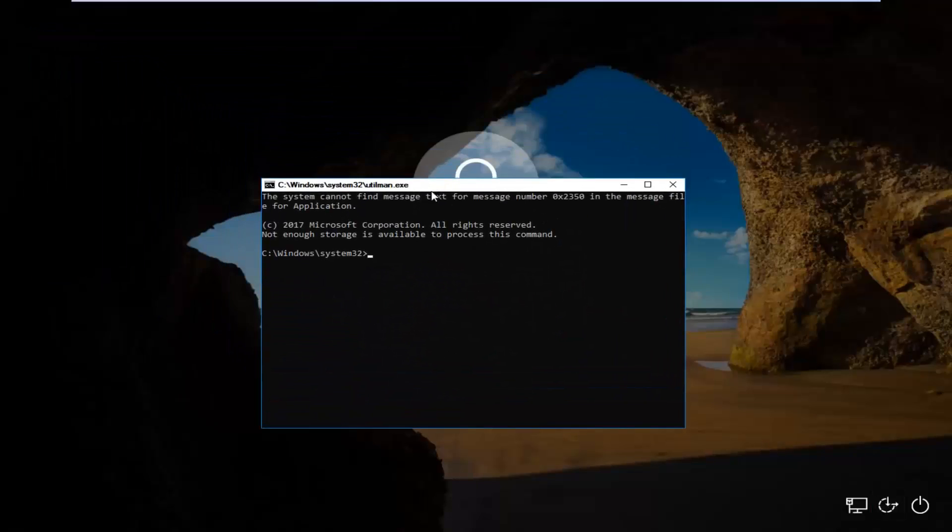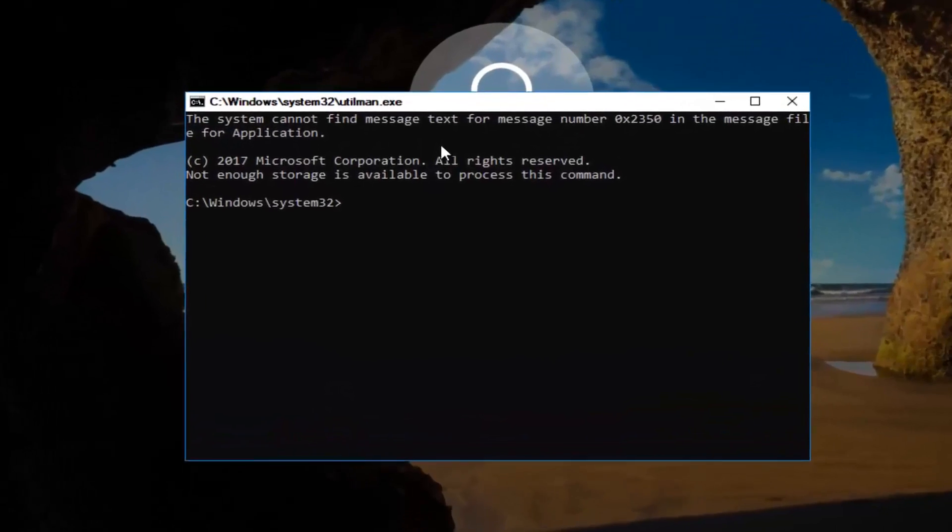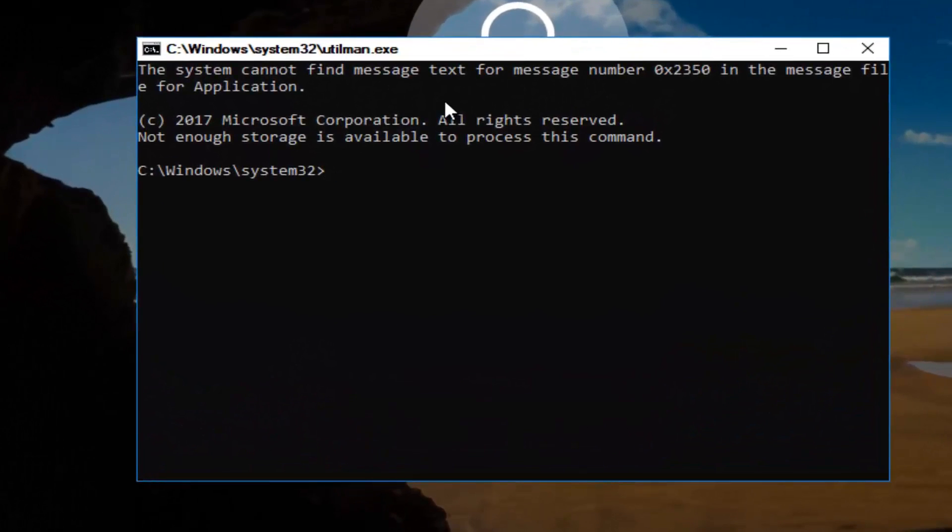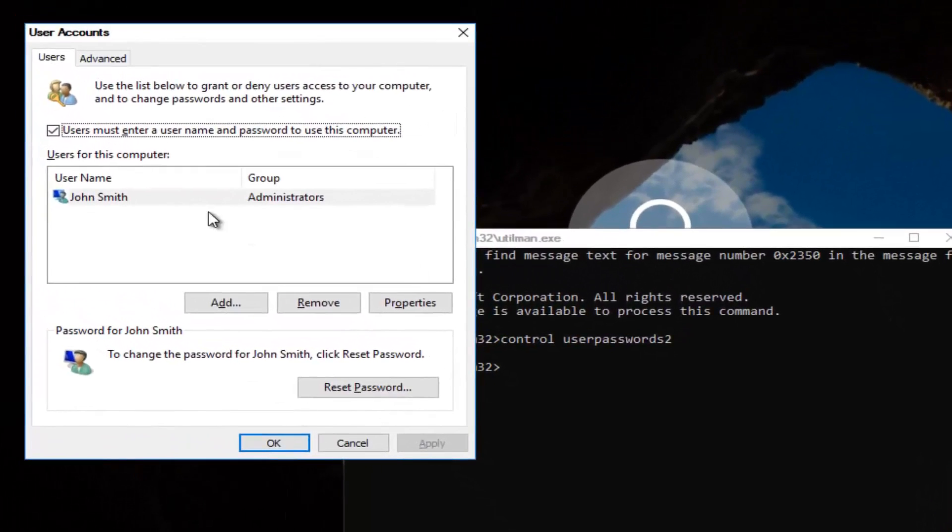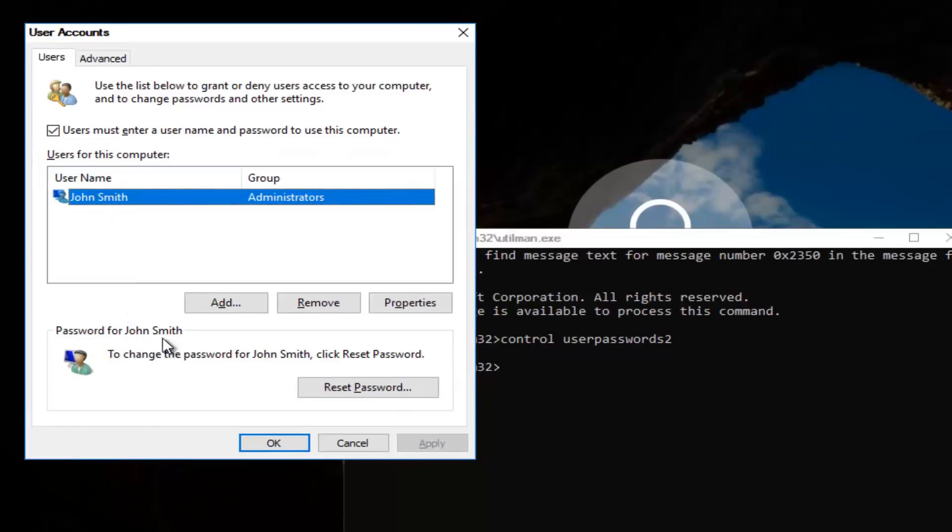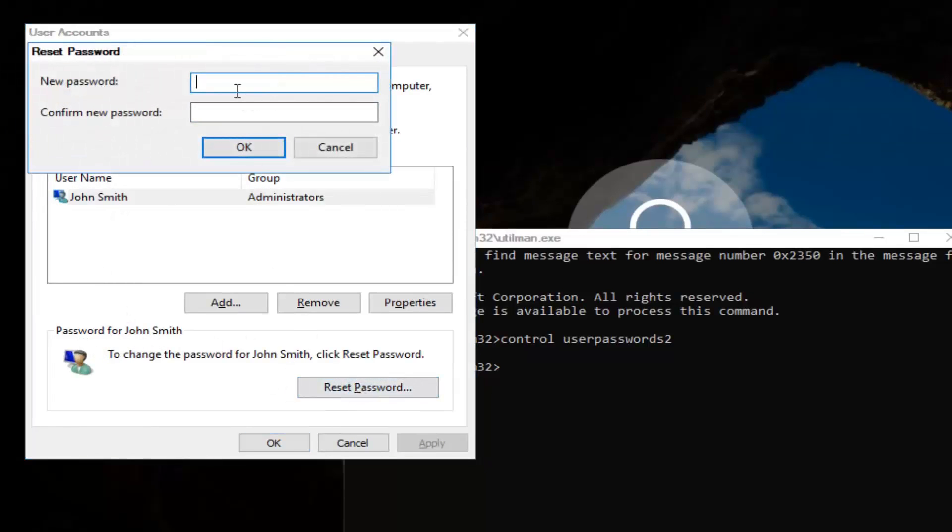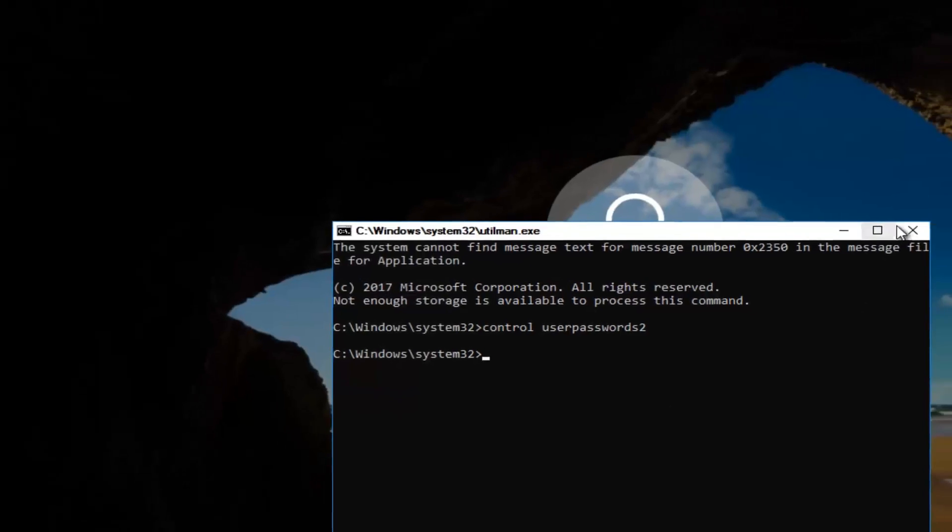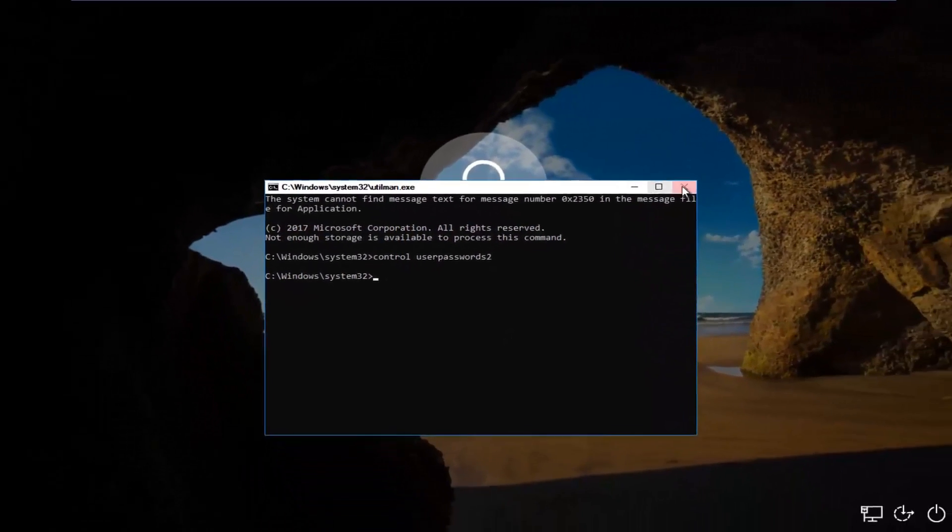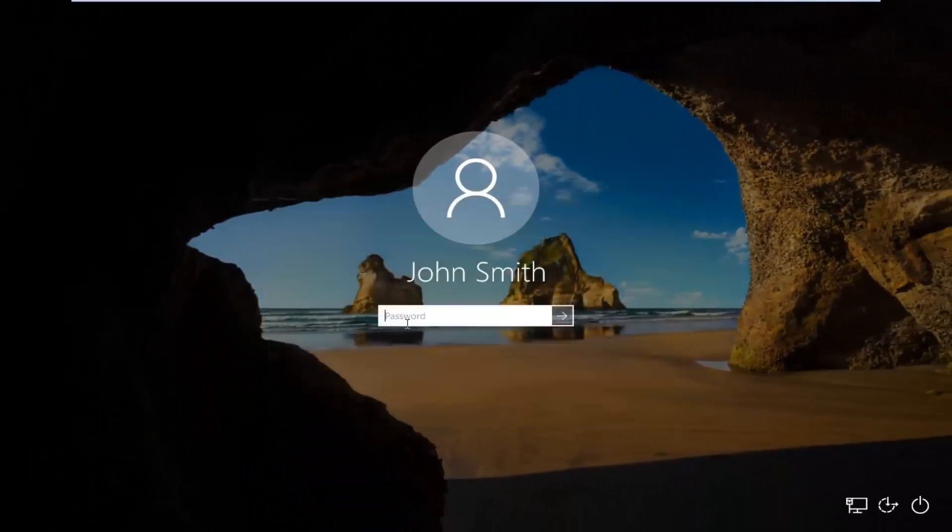Now this will open up a command line window. Now you want to type in control space user passwords two. Once you're done doing that, you want to hit Enter. Now you want to left-click on the username listed here. Then underneath Password, you want to left-click on Reset Password. And there you go, guys. Simple as that. Enter in your new password, and then confirm the new password. Then click on OK. Click on OK again. Then you can close out of this command line window. Type in your new password.